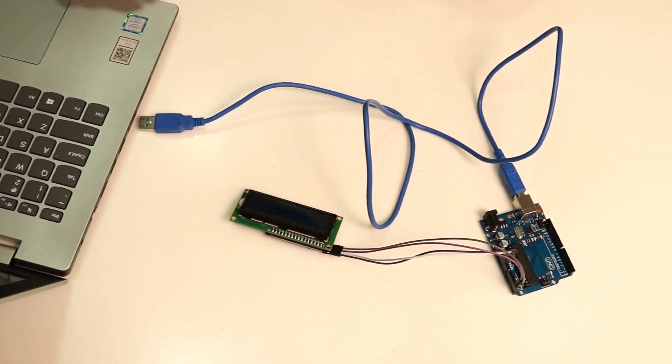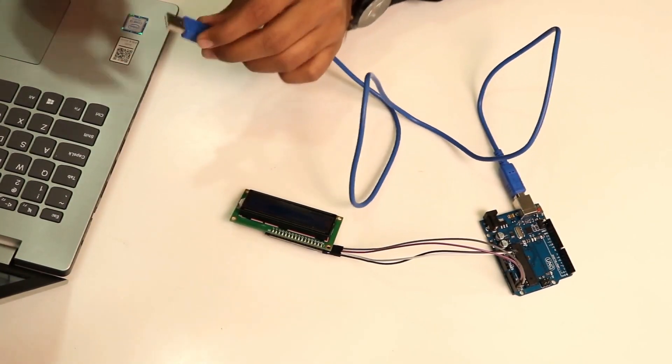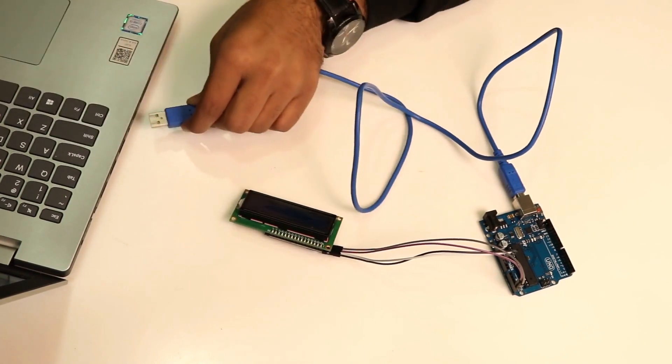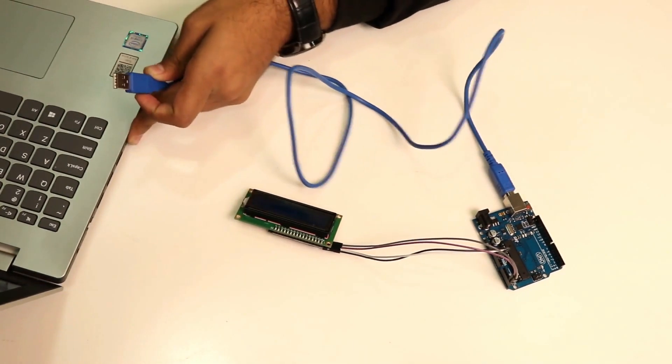Okay, now I will connect this USB port, this pin to the USB port.